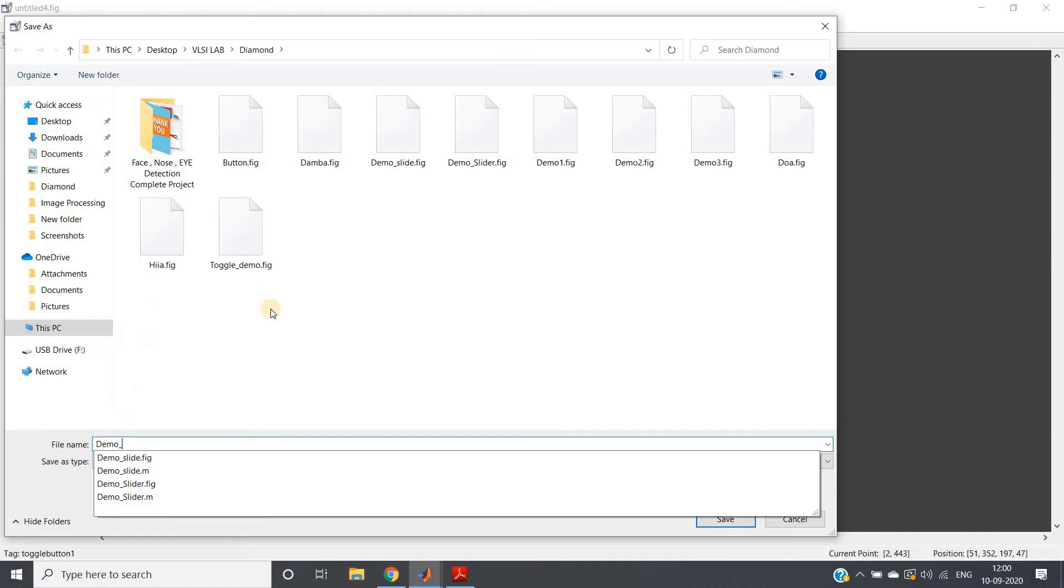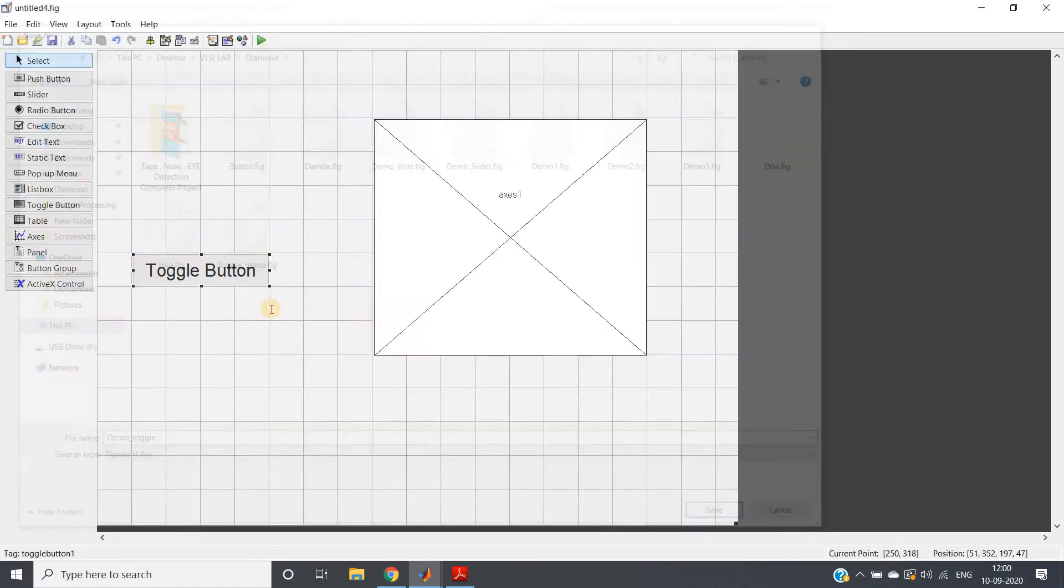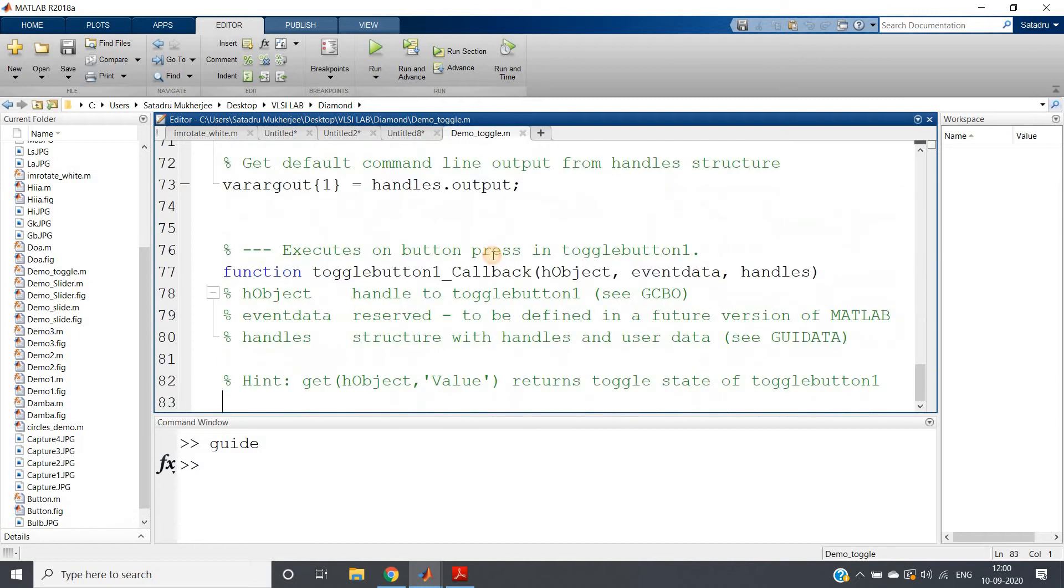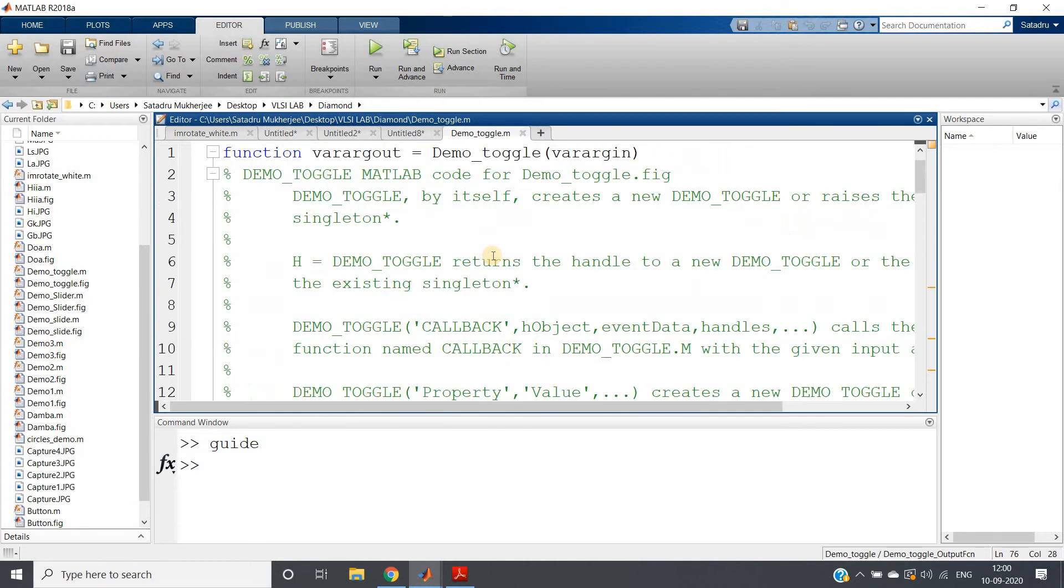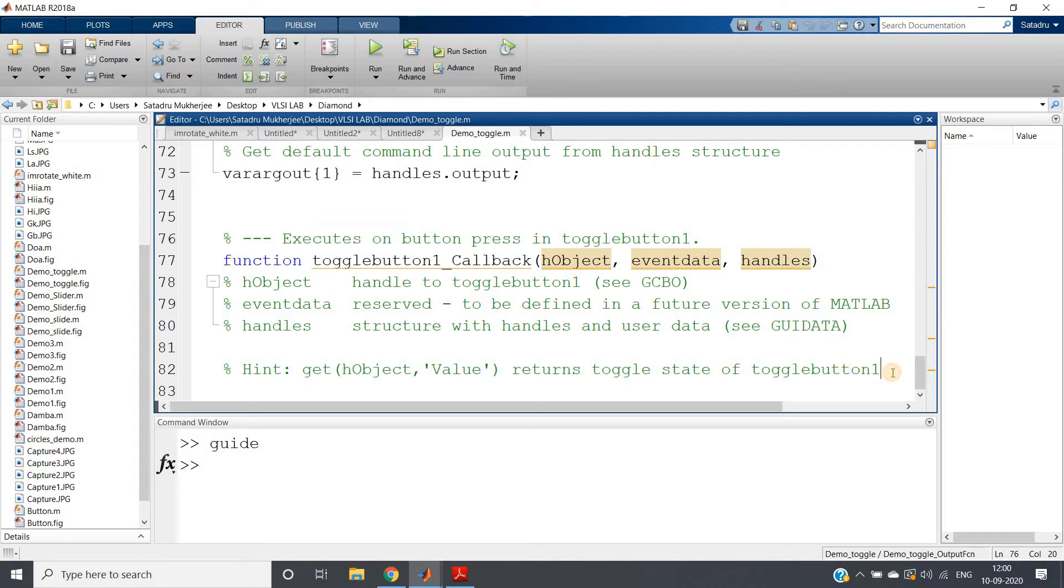Save this and you will be getting this whole code. No need to think much. Function togglebutton callback—this is our interest, clearly written: execute the button press in toggle button.